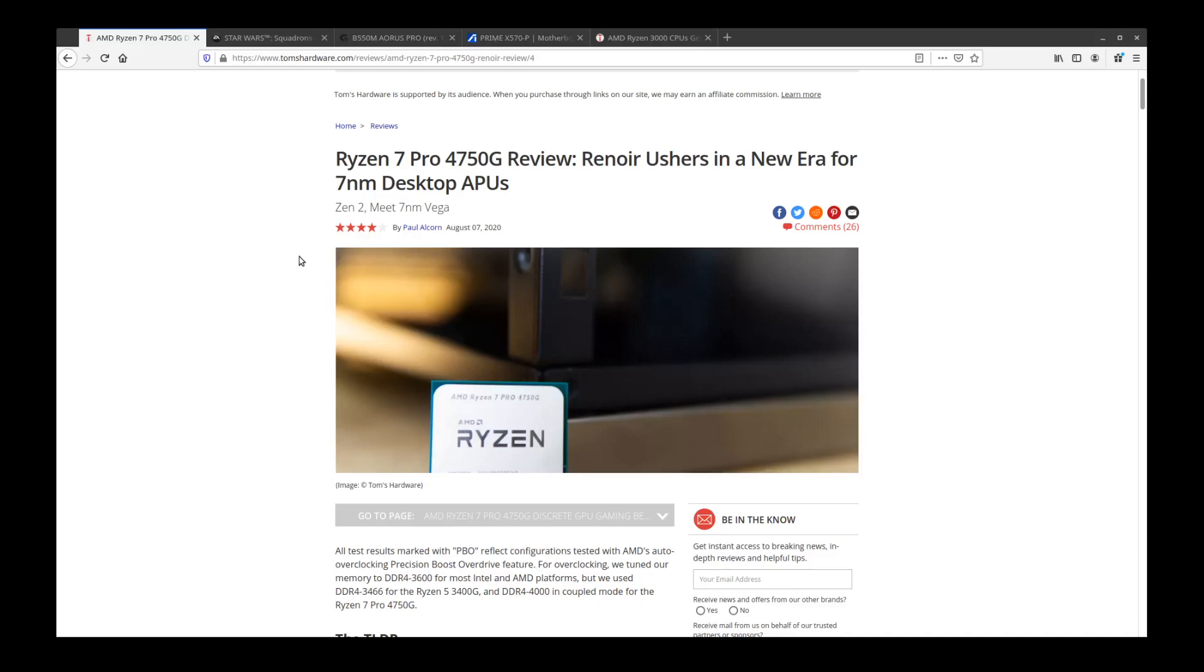The other thing I want to point out while we're on the topic of this APU discussion is that the 4750G or possibly 5750G is the flagship APU coming out when Zen 3 launches. This is eight cores. Now this particular APU...